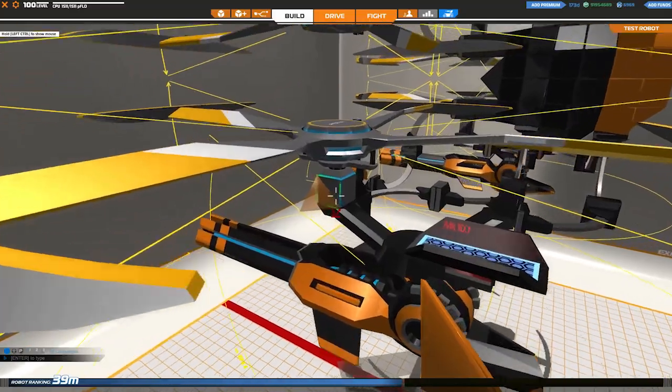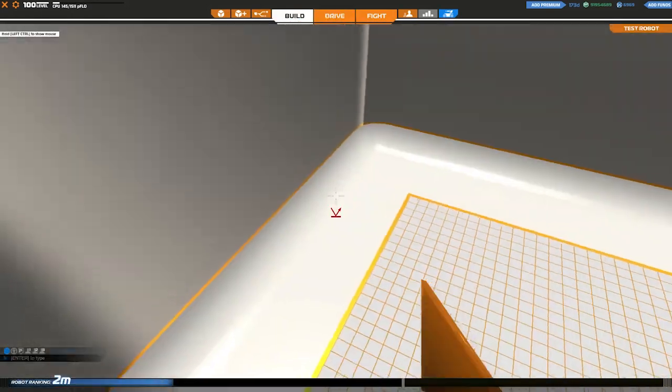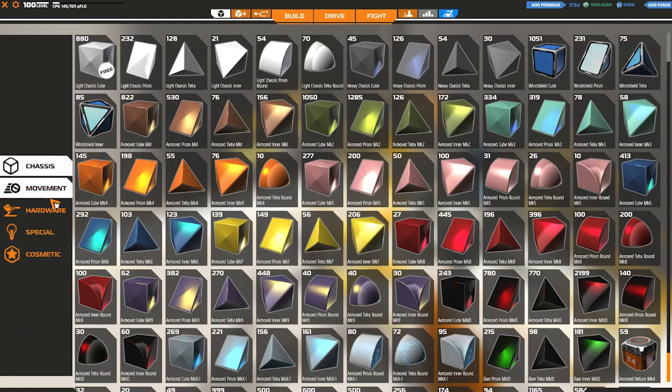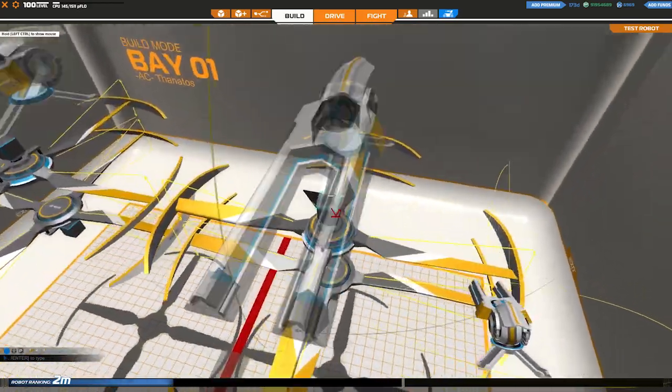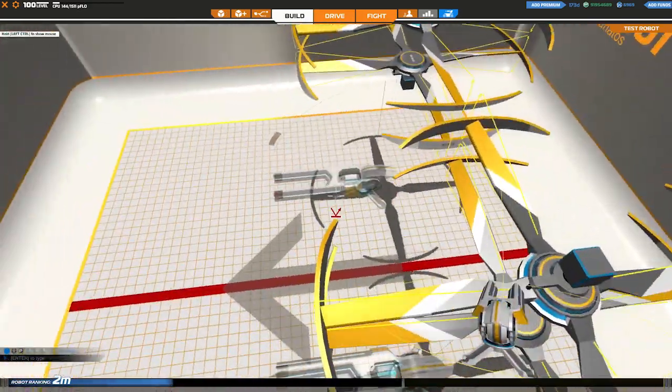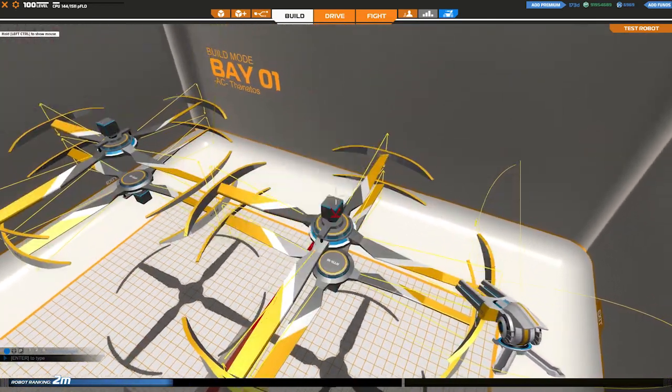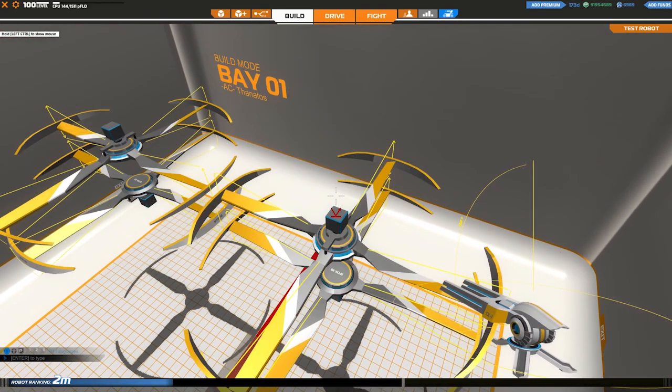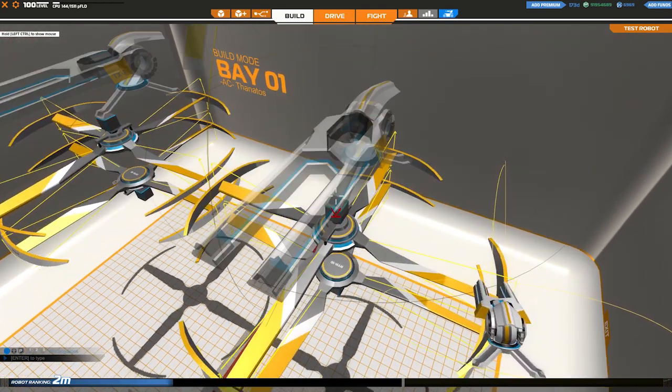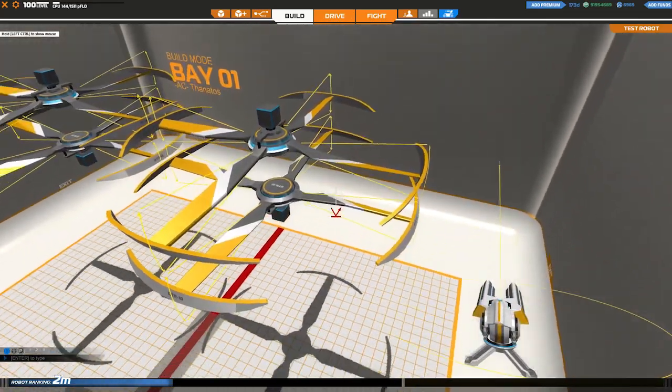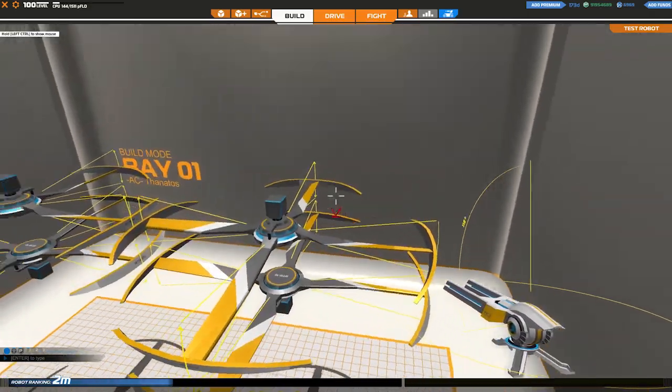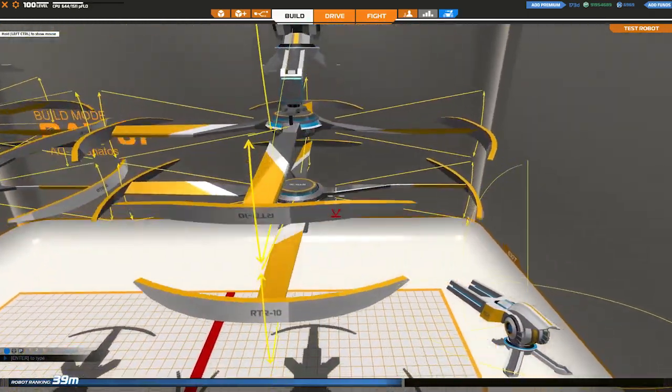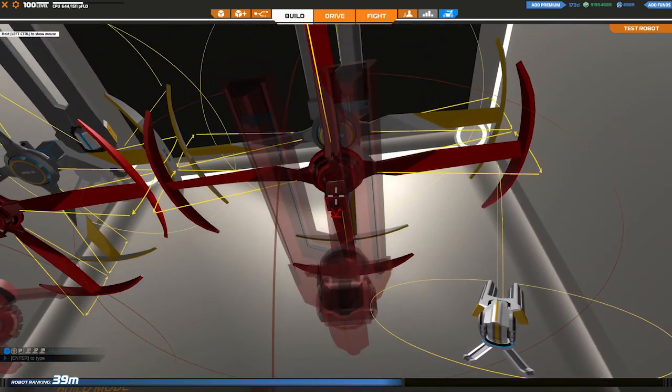Alright, now there seems to be a placing glitch with the Megas that sometimes doesn't let you place them. In order to fix it, you just have to move the bot up or down and try to place them again. There you see, freaking weird for some reason.